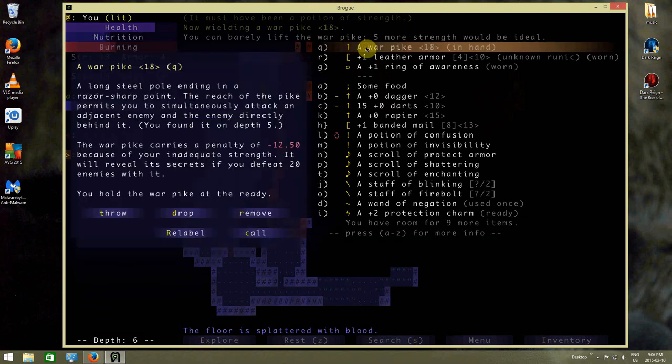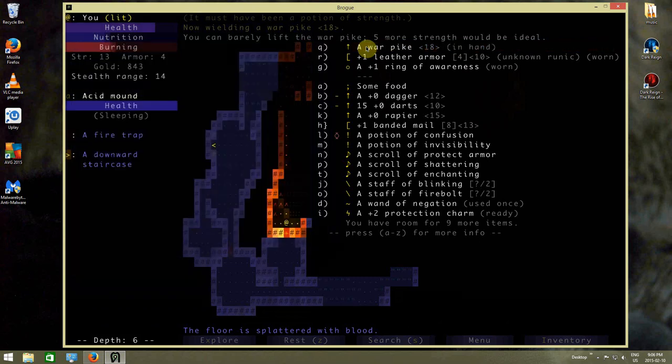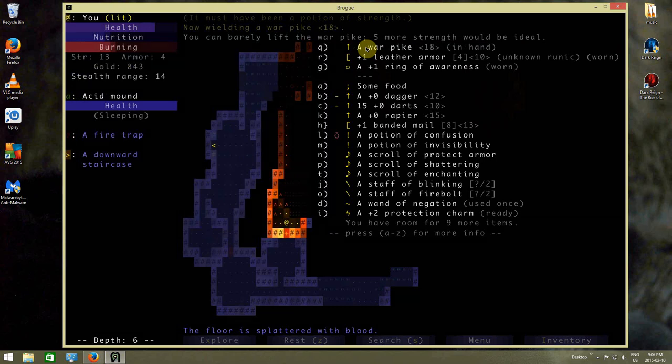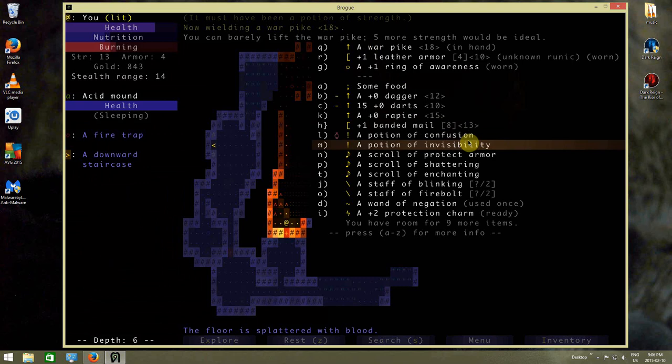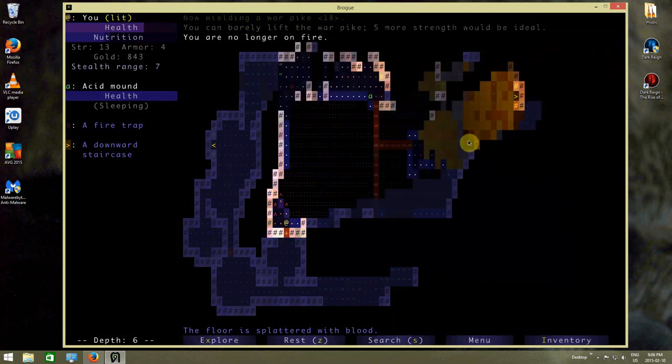Who knows, maybe I'll use the war pike. What does this war pike do? Basically it's a long steel pole ending in a razor sharp point. The reach of the pike permits you to simultaneously attack an adjacent enemy and an enemy directly behind it. And it will reveal my secrets after I defeat 20 enemies with it, or after I use an identify scroll on it, which I could do.